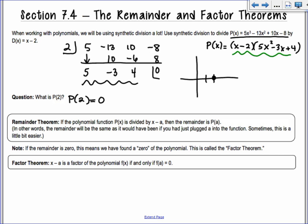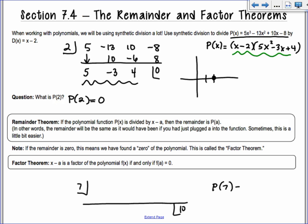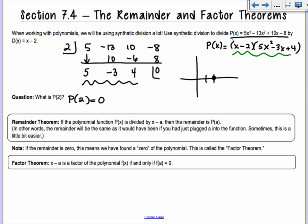This goes a step further. If I do synthetic division with any number — say I plug in 7 into a polynomial and get a remainder of 10 — that means p(7) = 10. That's the point (7, 10). That's what the remainder theorem says: it doesn't even have to factor evenly. Whatever you get as your remainder is the same as if you plugged the number into the original polynomial.